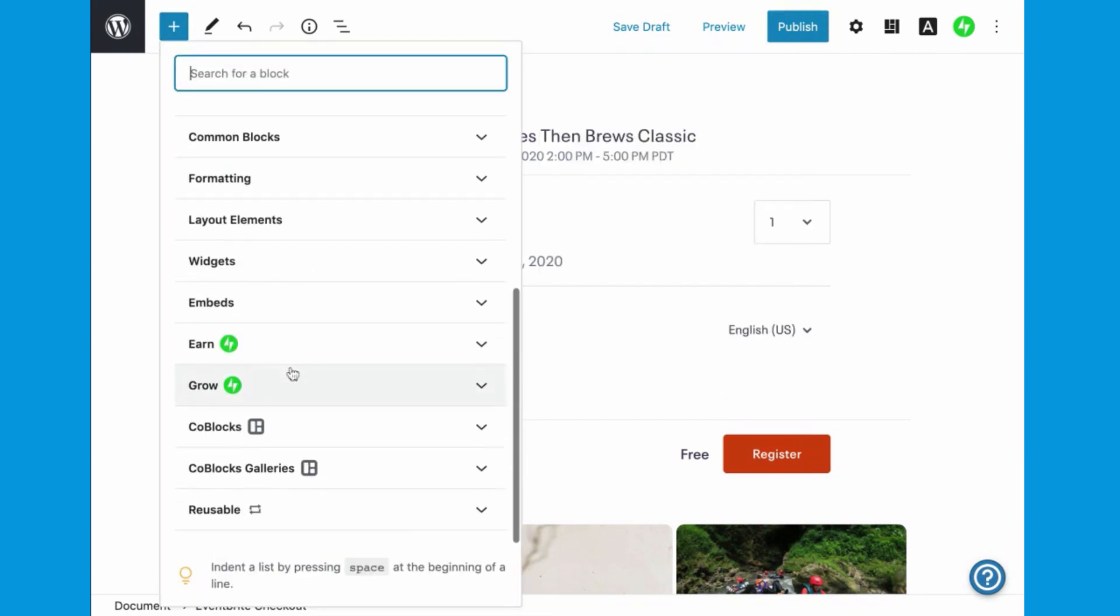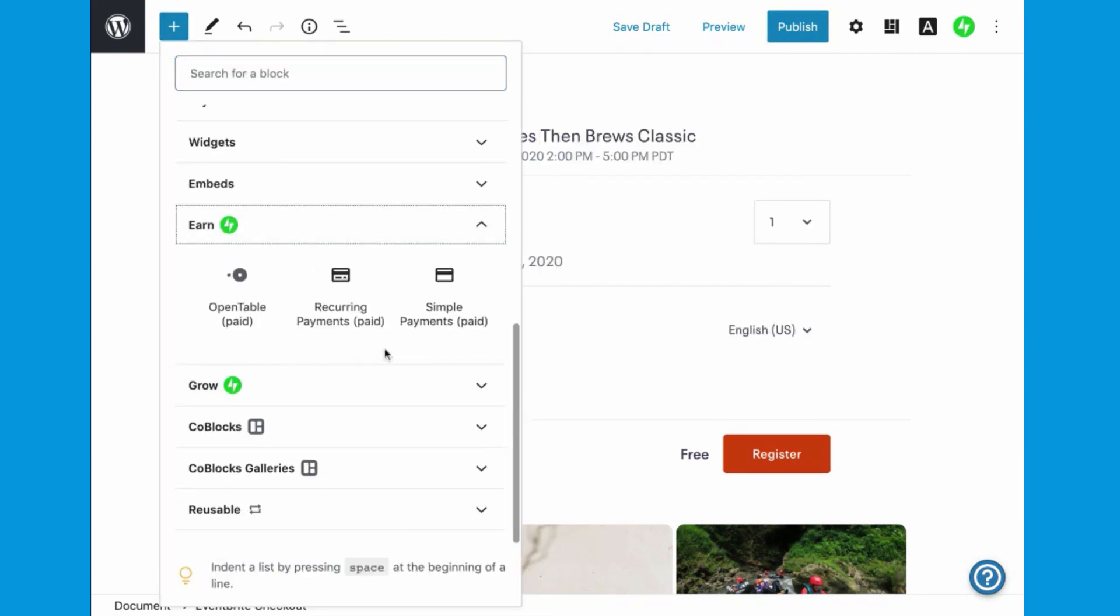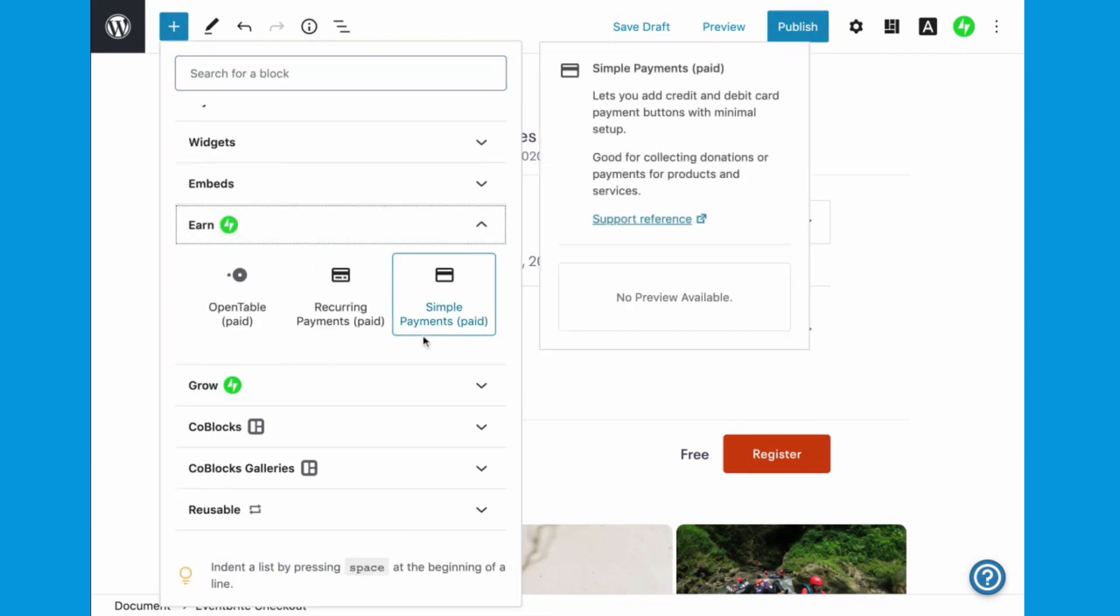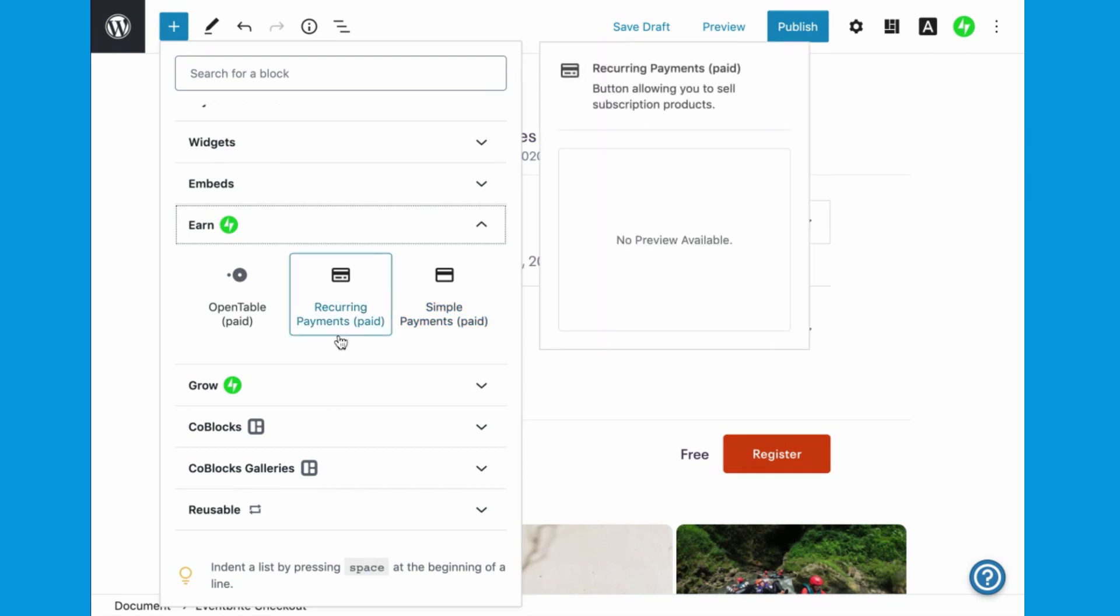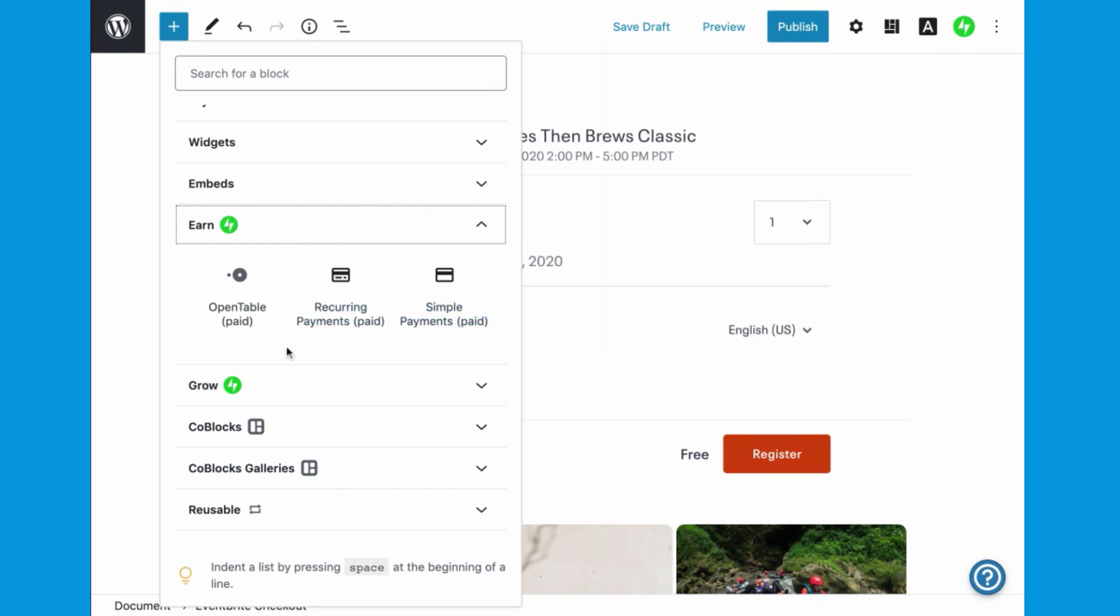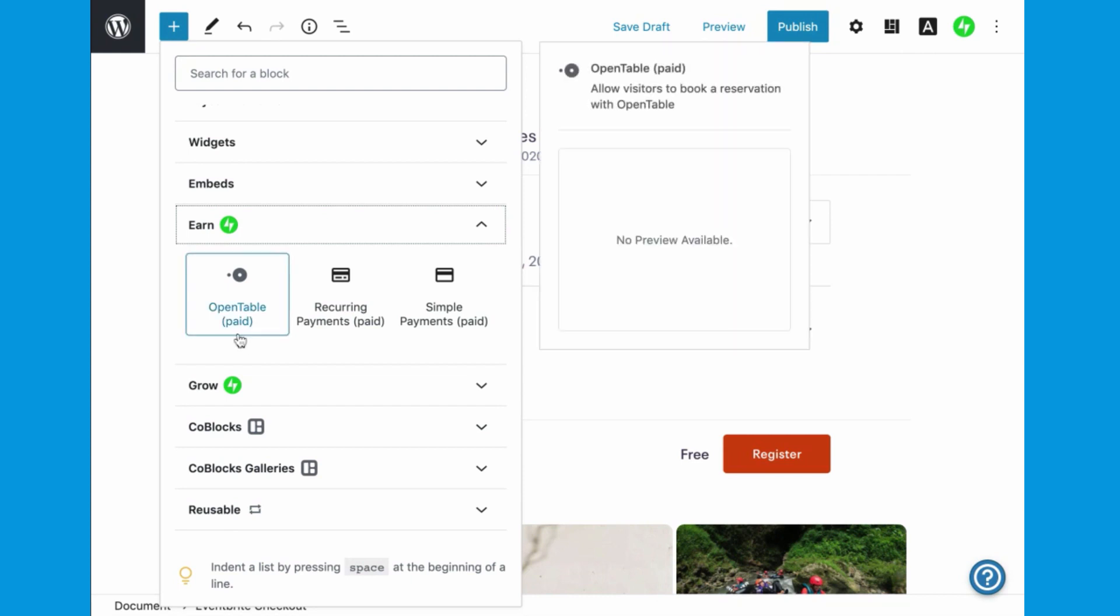Finally, for premium and business plan sites on WordPress.com, simple payments make it easy to collect money for a single product or service, and recurring payments are designed for subscriptions. You can even collect reservations using OpenTable.